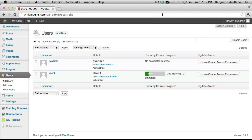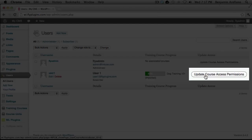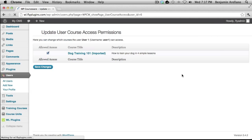If you have more than one course on your website and you selected Manual rather than auto enroll, what you would do to manually enroll somebody is come right into this user section. Find the user that subscribed to your Wishlist membership site, and figure out which level they selected — which would be assigned to a particular course. Then come in, find that particular user, and on the right-hand side select Update Course Access Permissions. Here you'll have a list of all the courses available. Simply select the checkbox next to the course they are signed up for and click Save Changes.